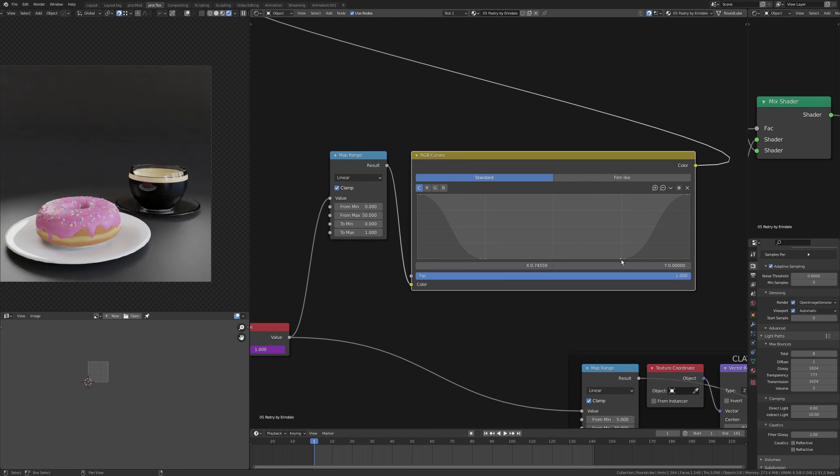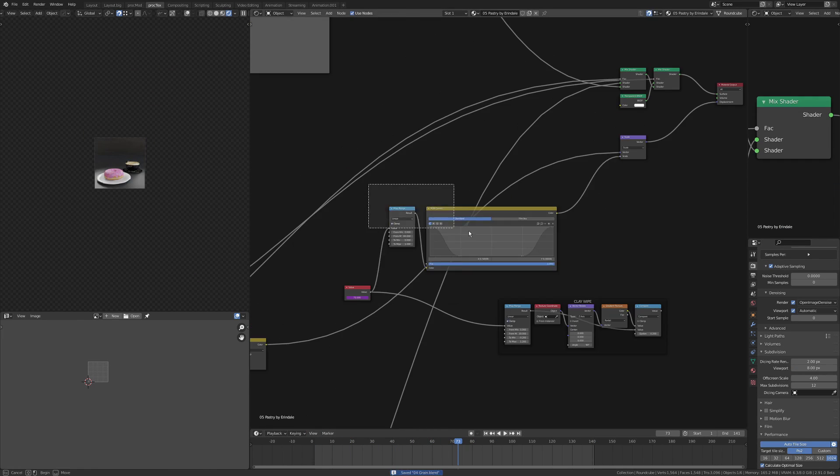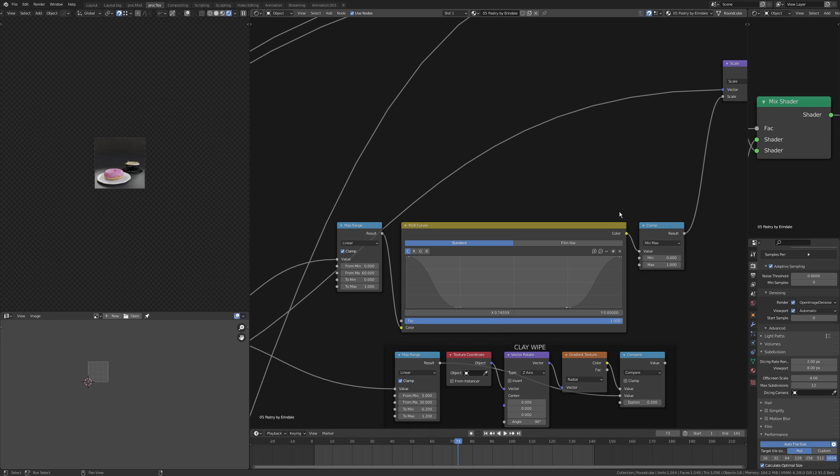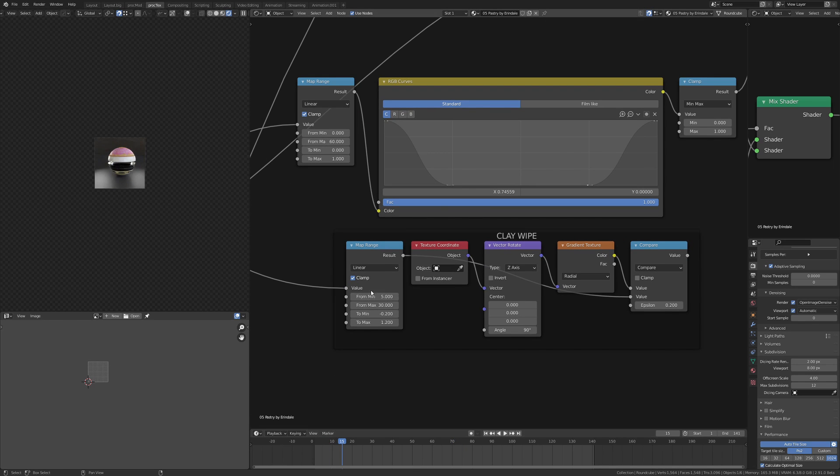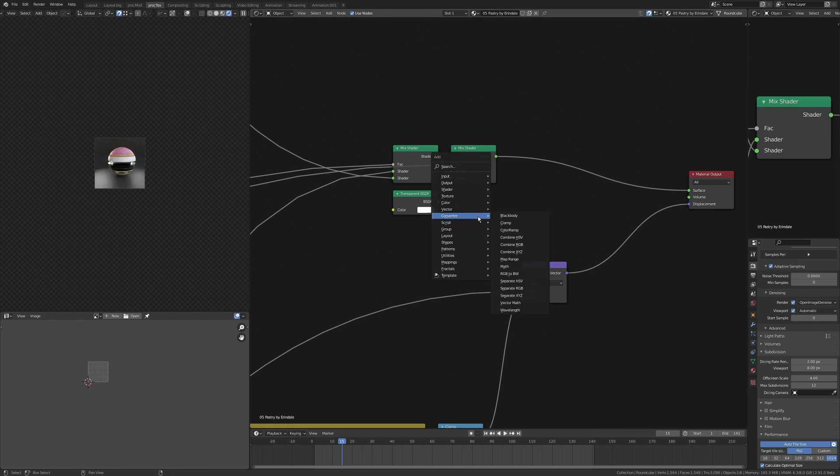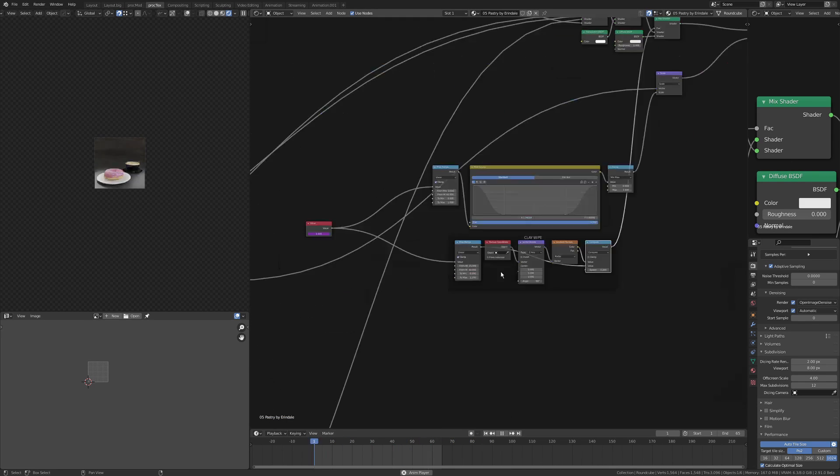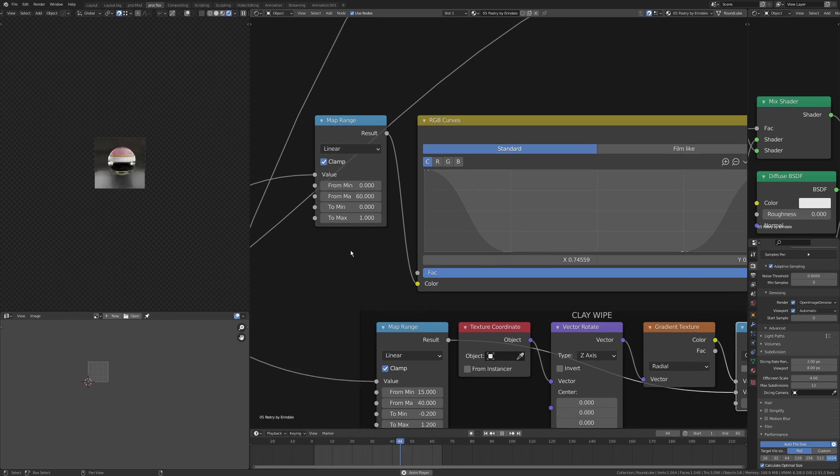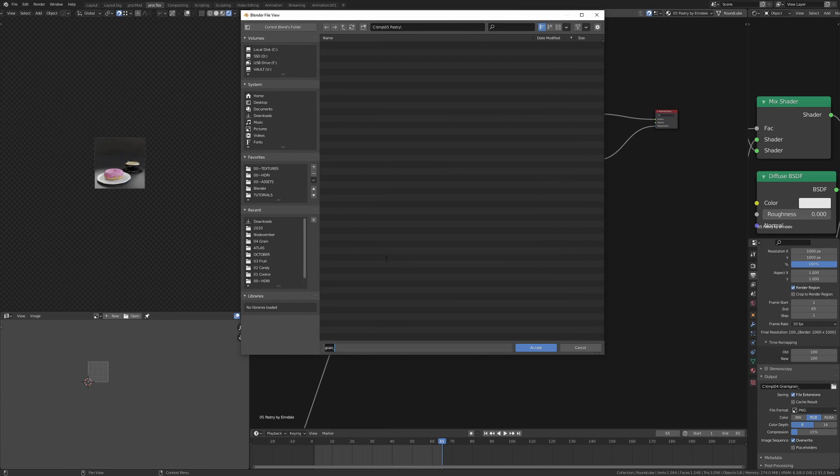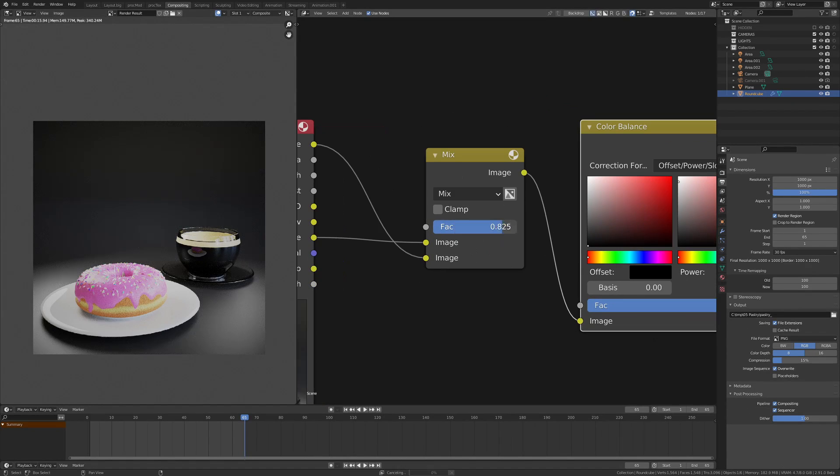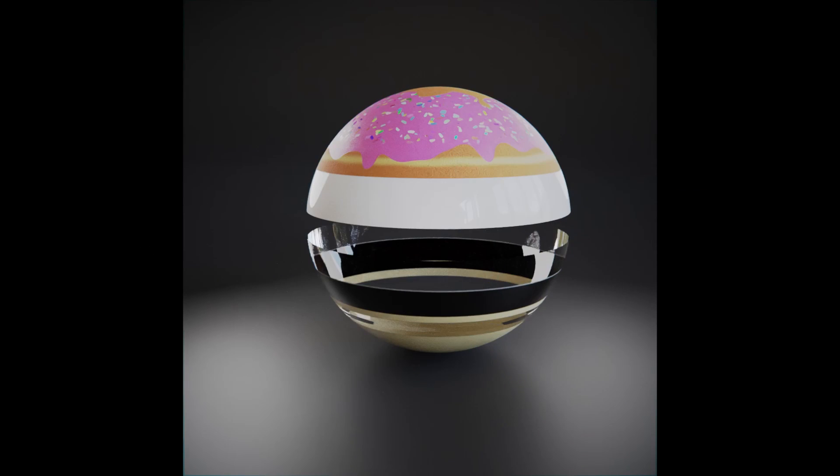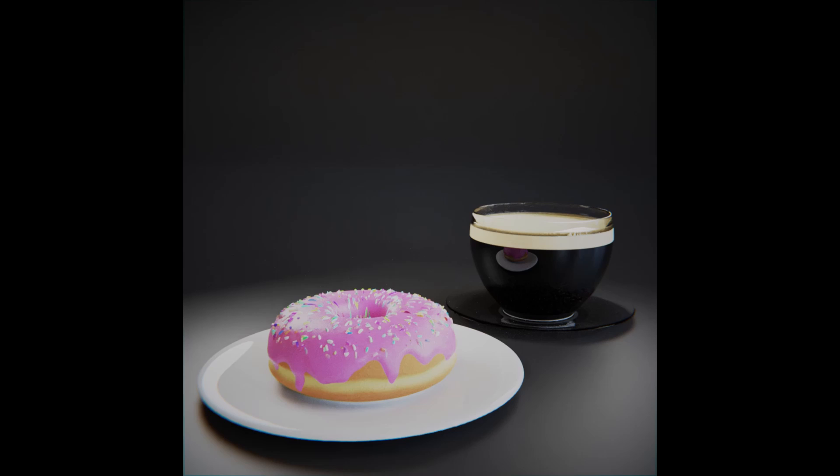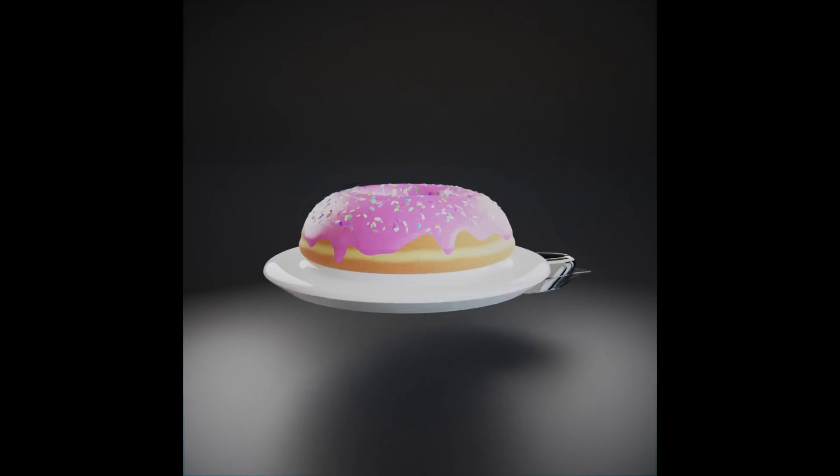Just like the previous ones, using a hashtag frame into a map range into an RGB curves, and that is doing my scale. So I've got the scaling, the overall vector displacement back to a sphere, and then also doing the clay wipe in a similar fashion.